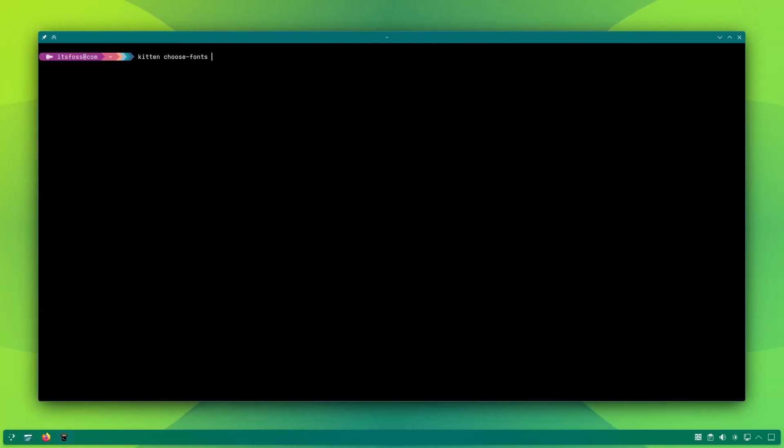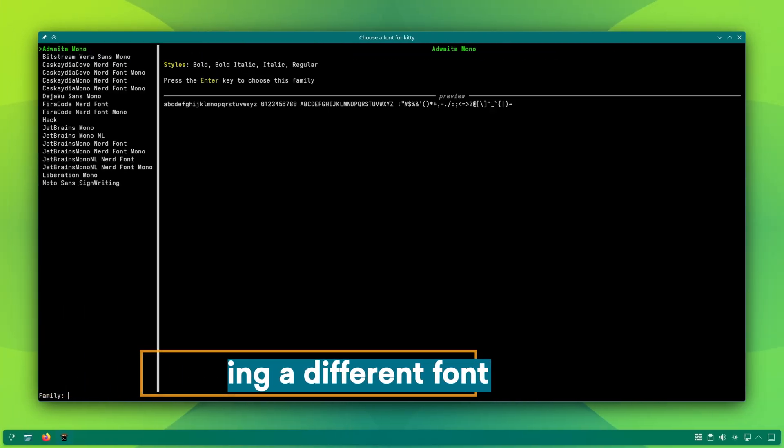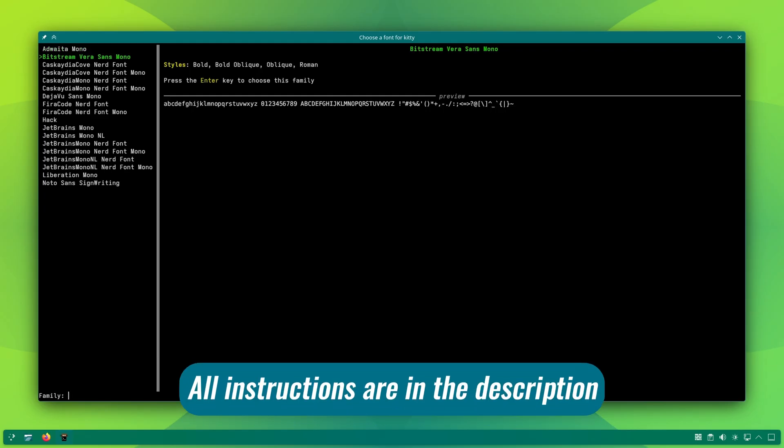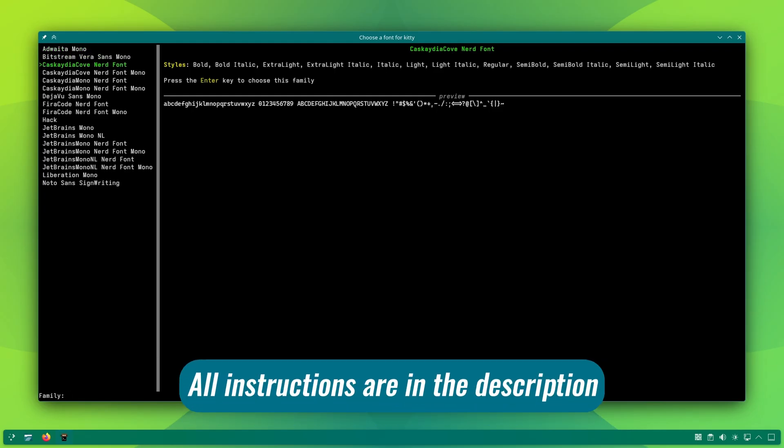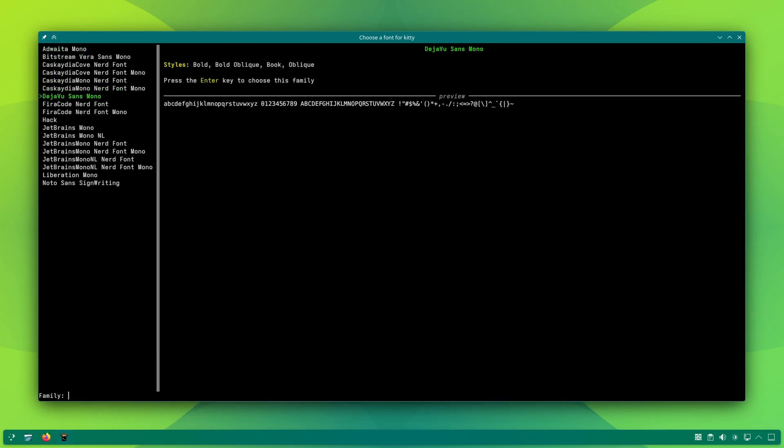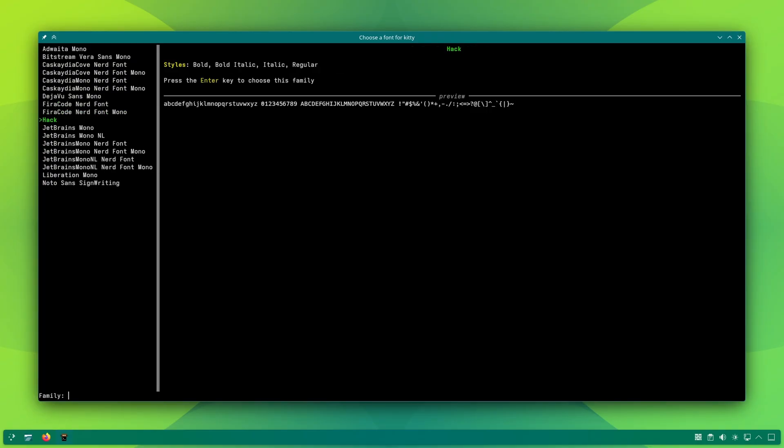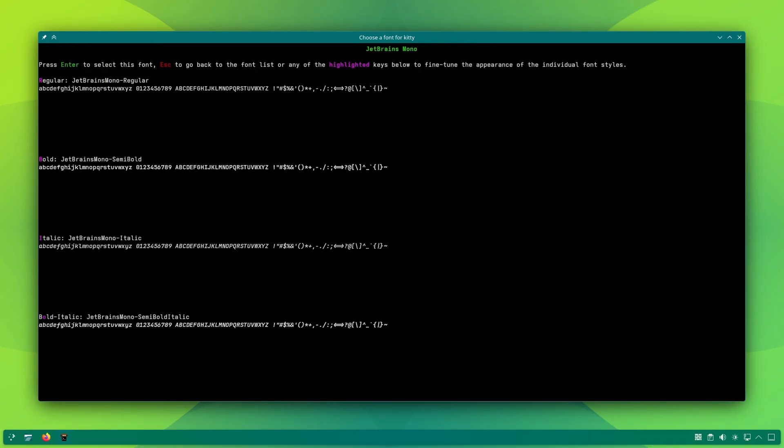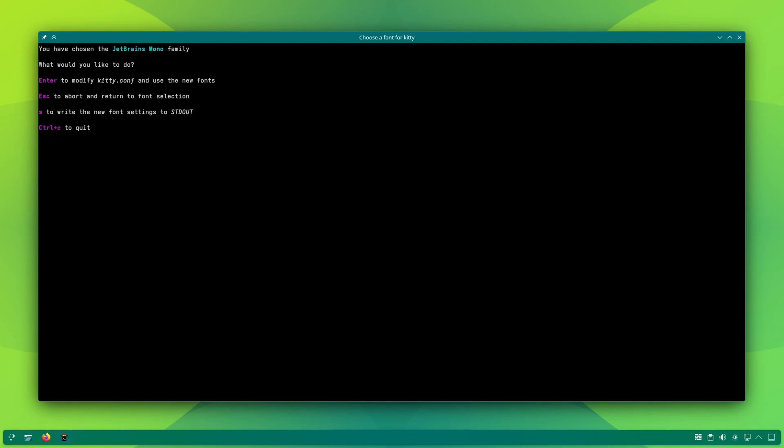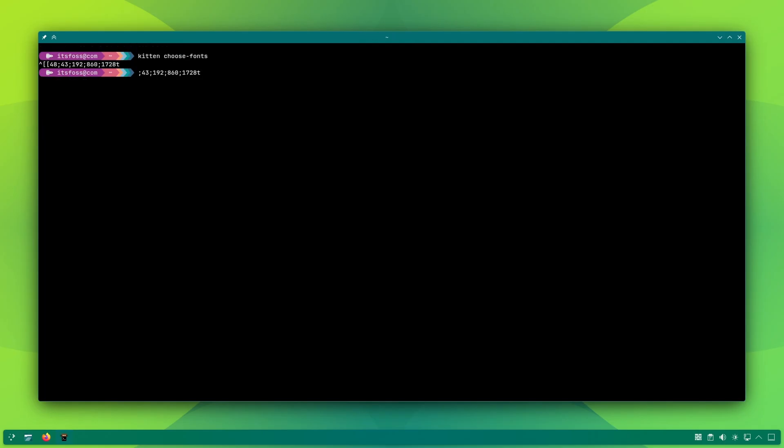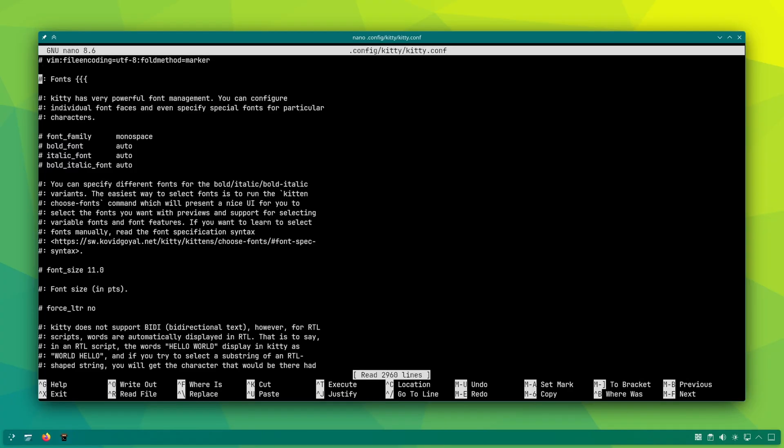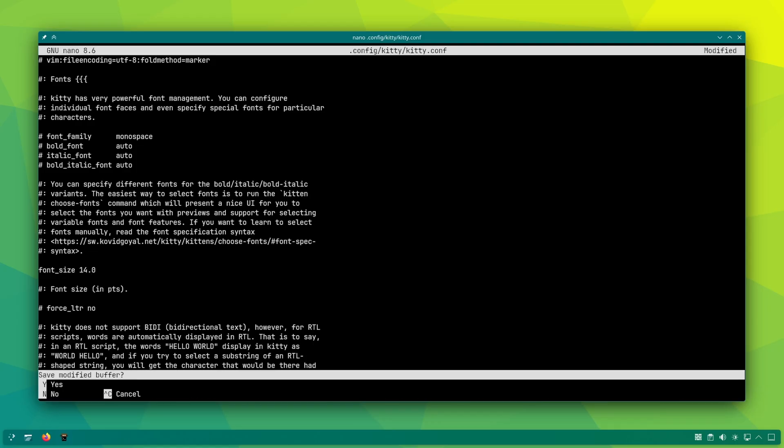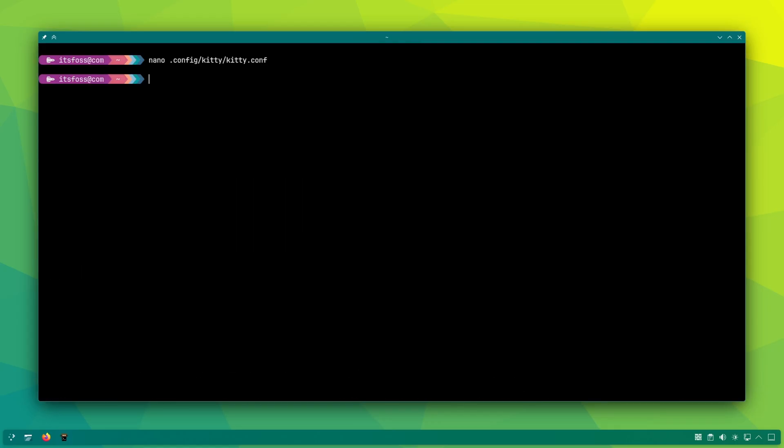Since we are doing some visual changes, how about fonts and themes? Kitty offers a TUI way to view and change fonts. Scroll through the installed and available fonts and press enter to select a font and apply it. To change the font size, open the kitty config file and find the font size line. Uncomment it and change the value accordingly. Restart the terminal to see the effect.